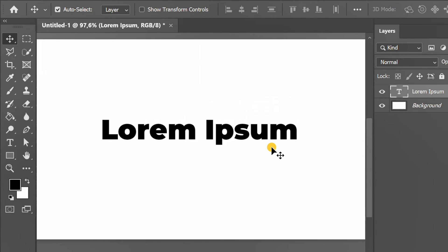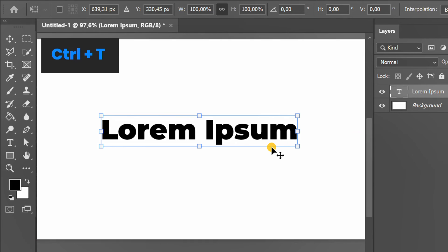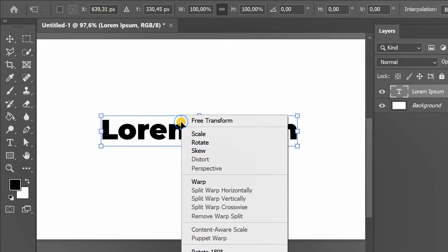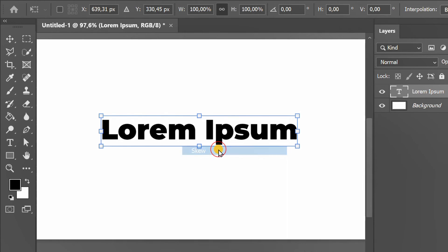Alternatively, press Ctrl T for free transform. Right click and select Skew. Next is the same as before.